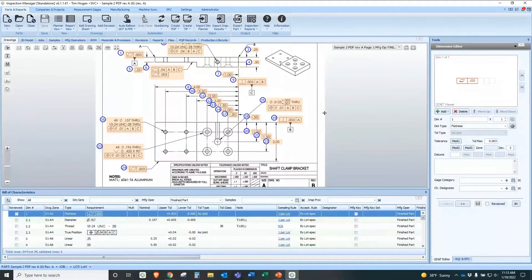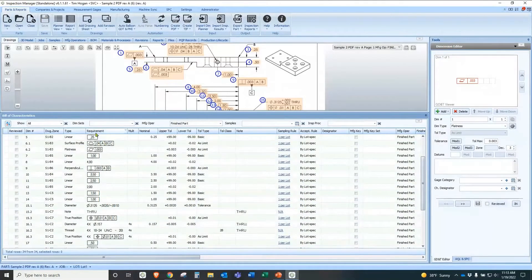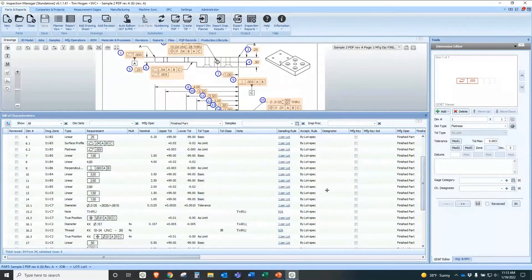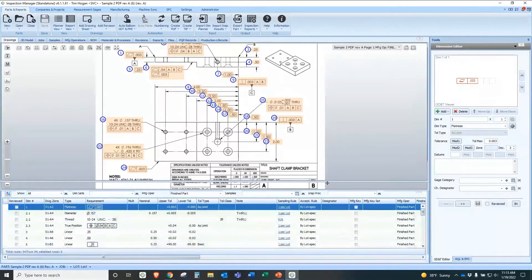But even more importantly, if I look down here in what we call our Bill of Characteristics, all the information has already been extracted and populated in the database — real-time. Nominal information, tolerances, the characteristics themselves, what they are, the drawing zone that the dimension is located in — all that information was extracted in that first 15 seconds.